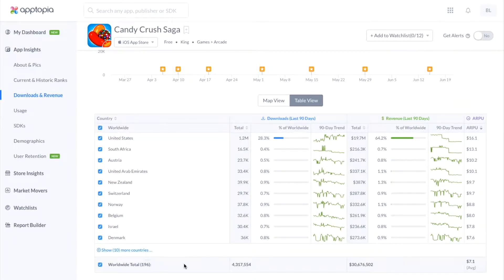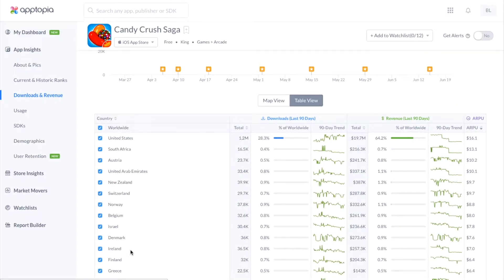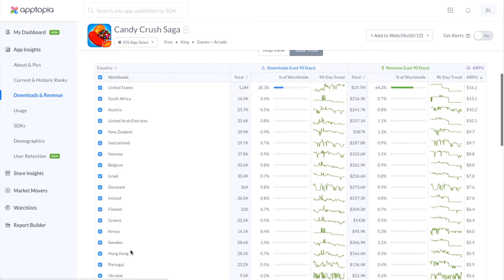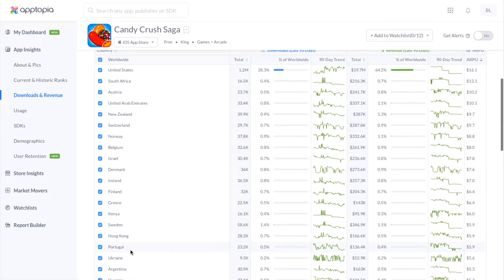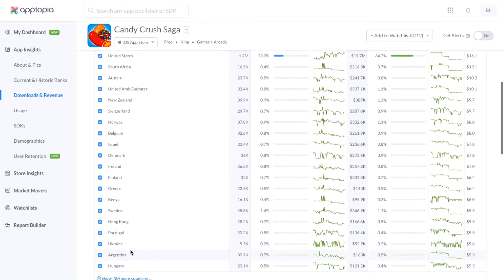At the bottom, you are going to get the worldwide totals for downloads, revenue, and the average revenue per user. And if you wanted to see 10 more countries, you can just click right there and you will get 10 more viewed as well.